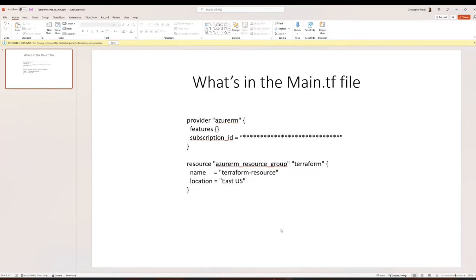That's the first thing we want to create in our main.tf file. The next thing is to create a resource group, which will be referenced multiple times throughout this example. You type resource, and in quotation marks it's azurerm_resource_group. Then you put the local Terraform name — we'll just call it "terraform". Inside your curly brackets, you have name equals — this is the Azure name, so I called it terraform-resource. Then location equals "East US". Those are the two things in the main.tf file.